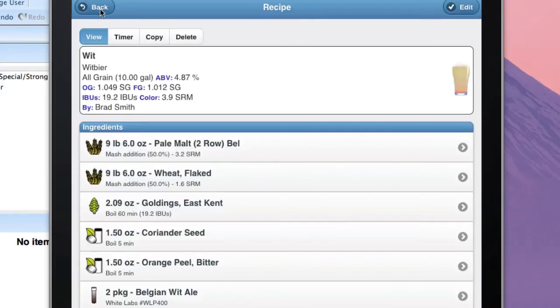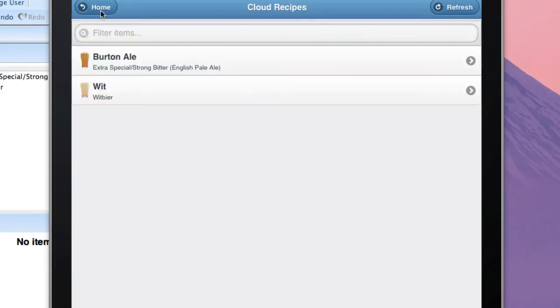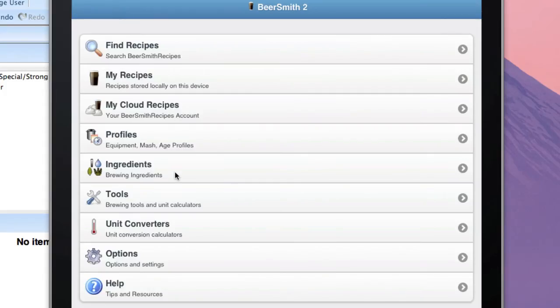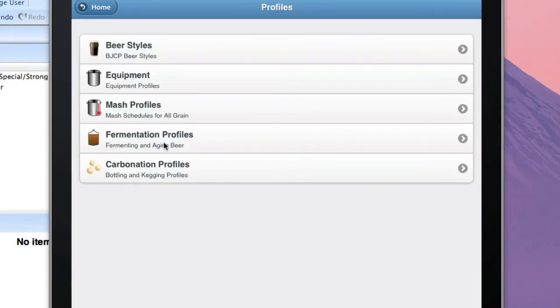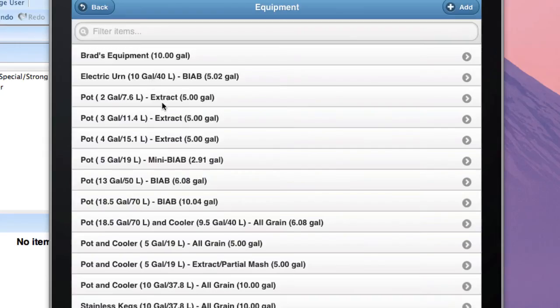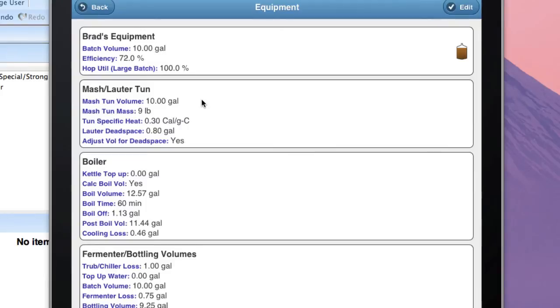And now if I go all the way out by hitting the Back button a few times to the Home area and click on Profiles, and finally click on Equipment, you can see that Brad's Equipment is now in my Equipment Profiles.